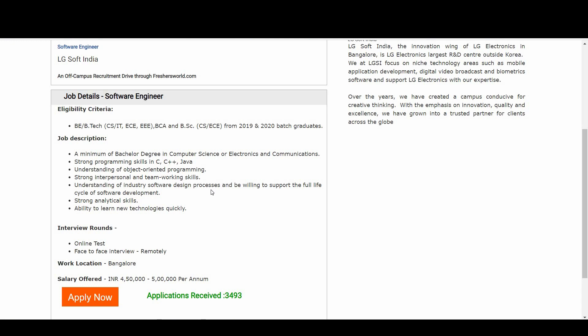The salary offered is 4.5 to 5 LPA, which is a very good salary to start your career with. What are you waiting for? LG Soft is a great company to start your career, and 4.5 to 5 LPA is a decent salary.